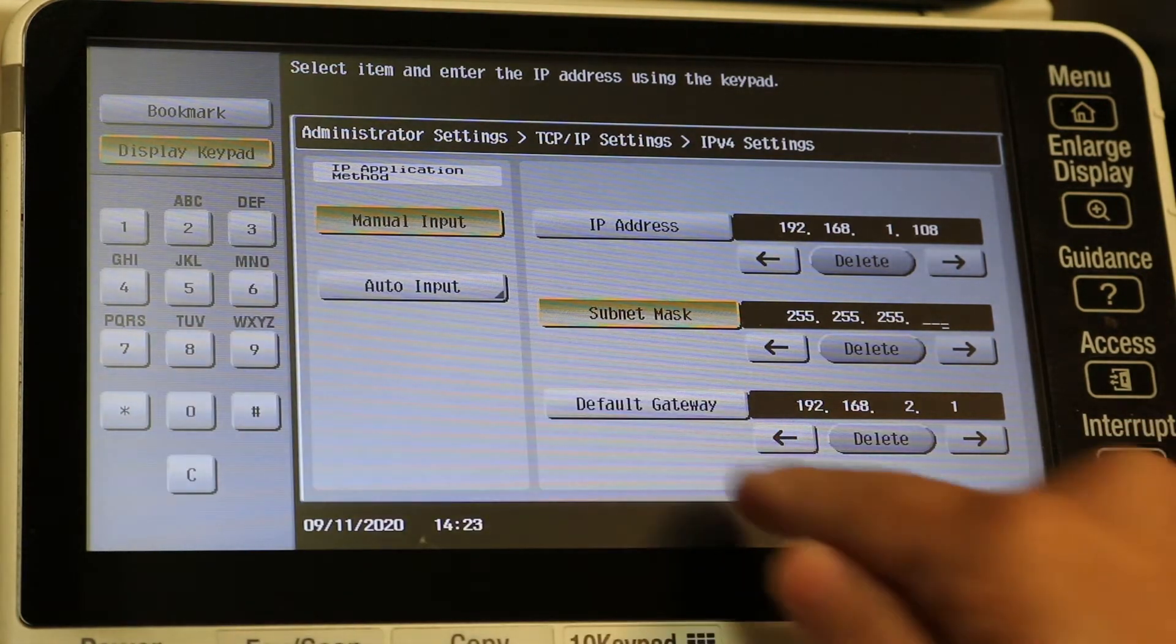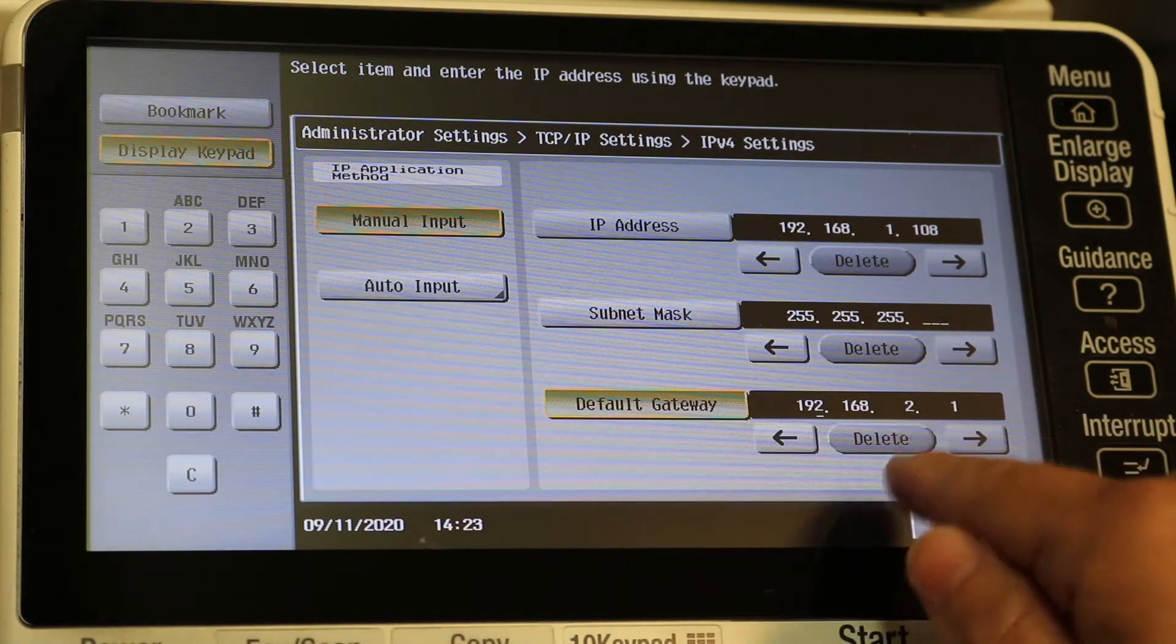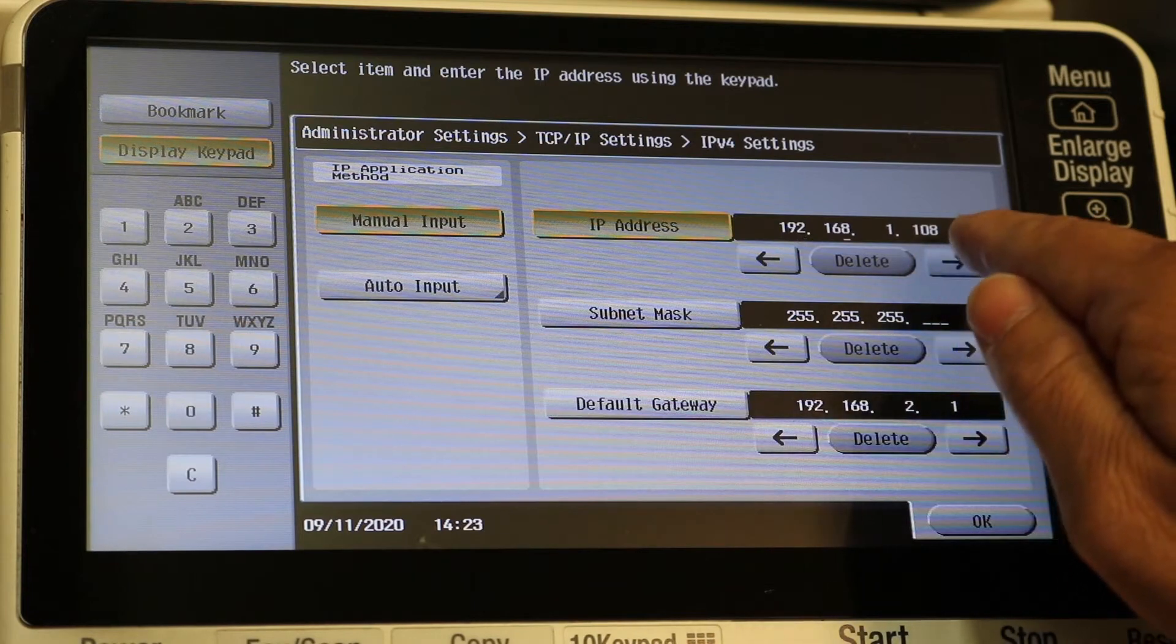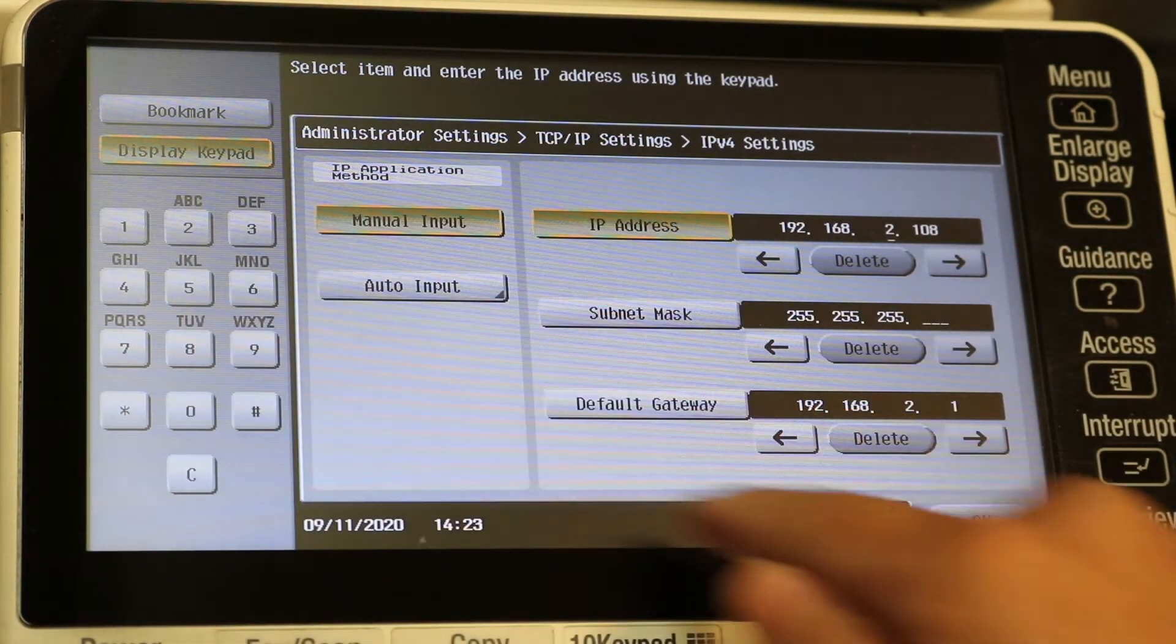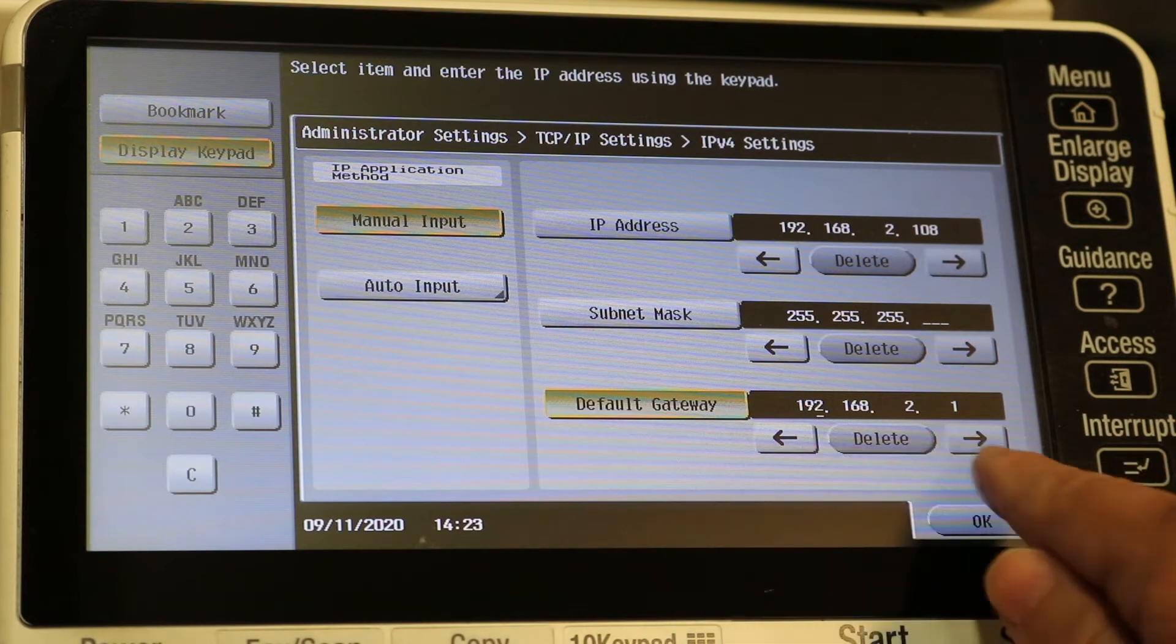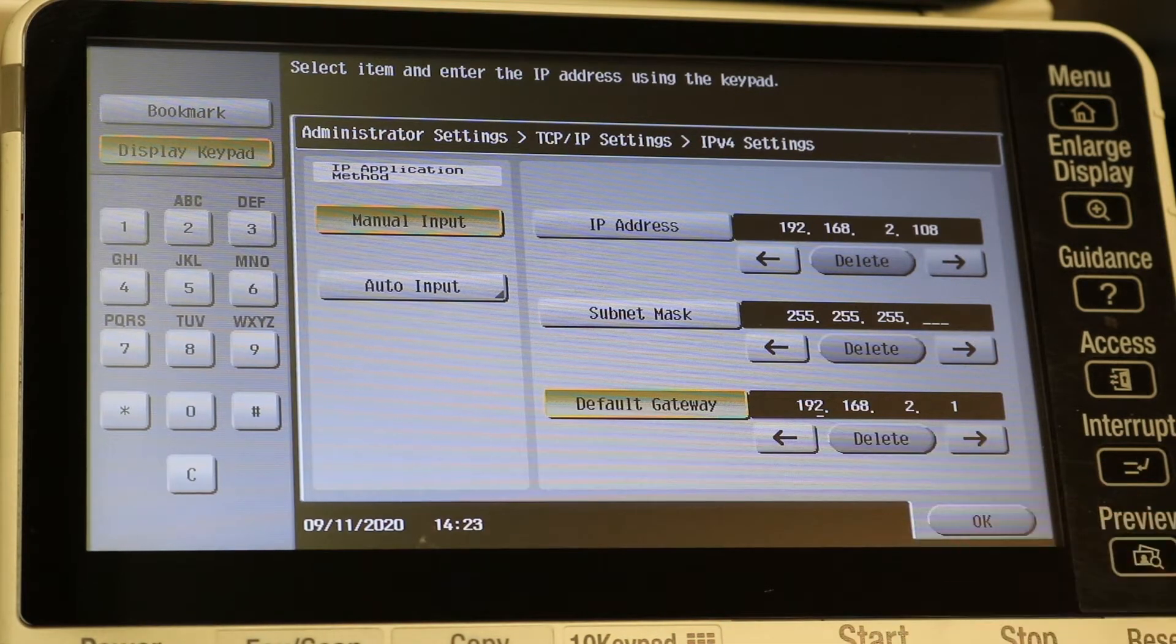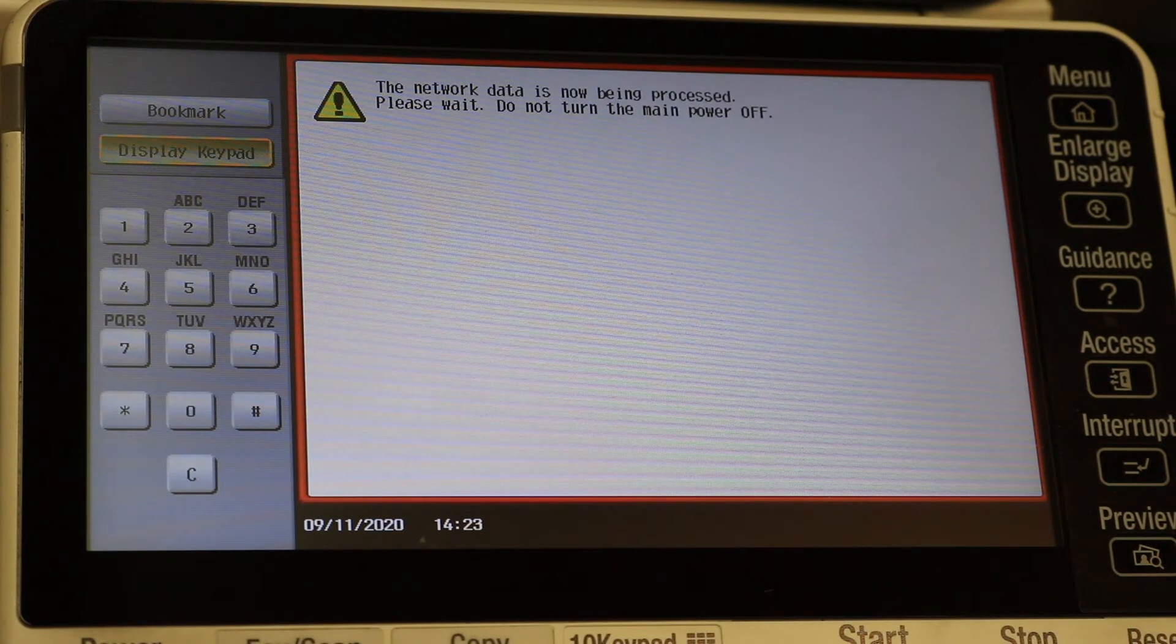And then the default gateway, I'm just going to leave that there. Oh I noticed that needs a 2 here - the IP address needed a 2 so let's change that. Now everything looks good here, just hit the OK button.